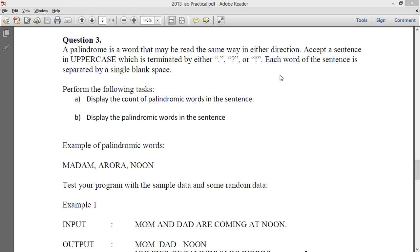Hello guys, welcome to Code with BK. So in this video, I am going to solve question 3 of 2013 ISC practical question paper.